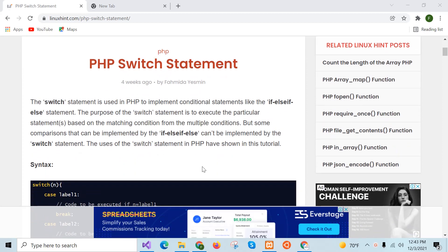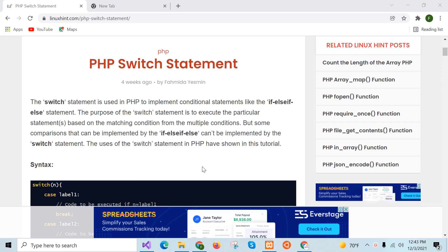In this tutorial I will show you how you can use switch case statement in PHP. Switch case statement is one of the alternatives of if-else-if statement, where you can define multiple conditional statements and the output depends on the condition that returns true.